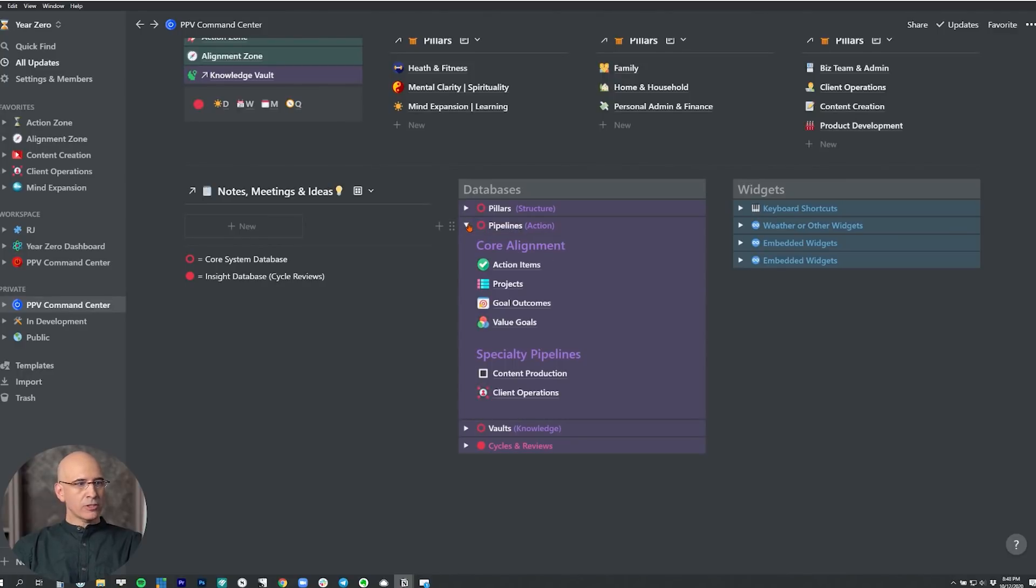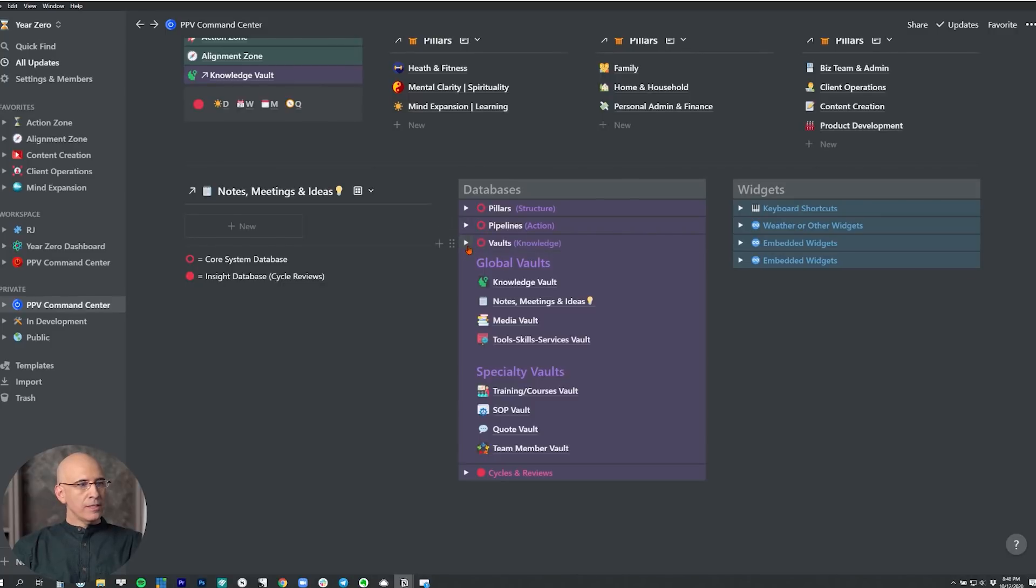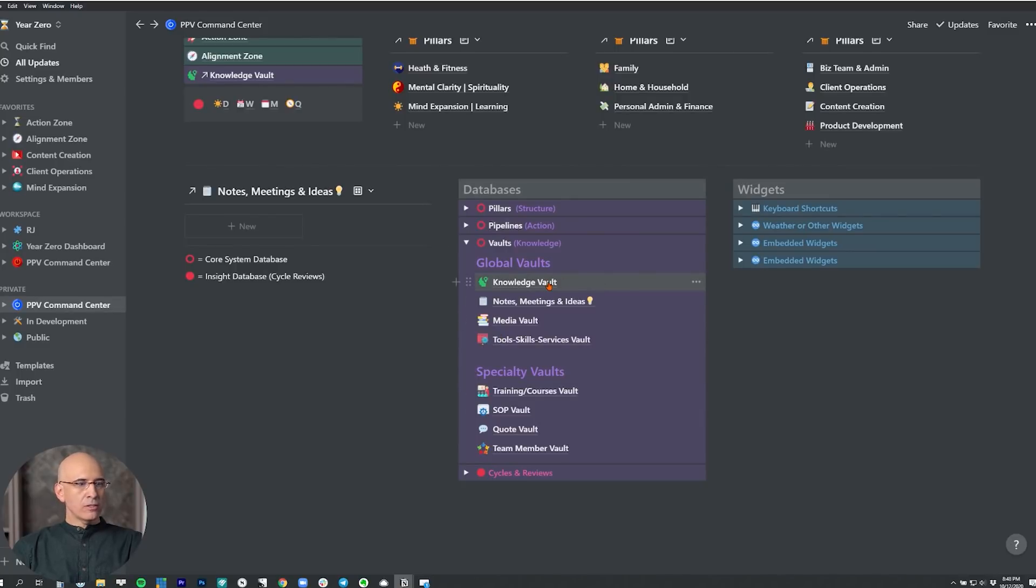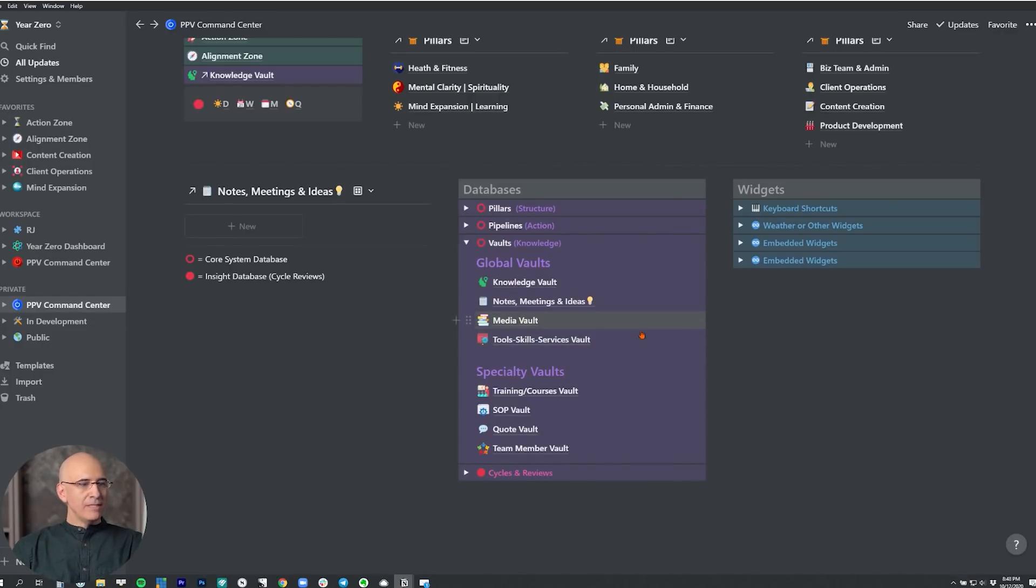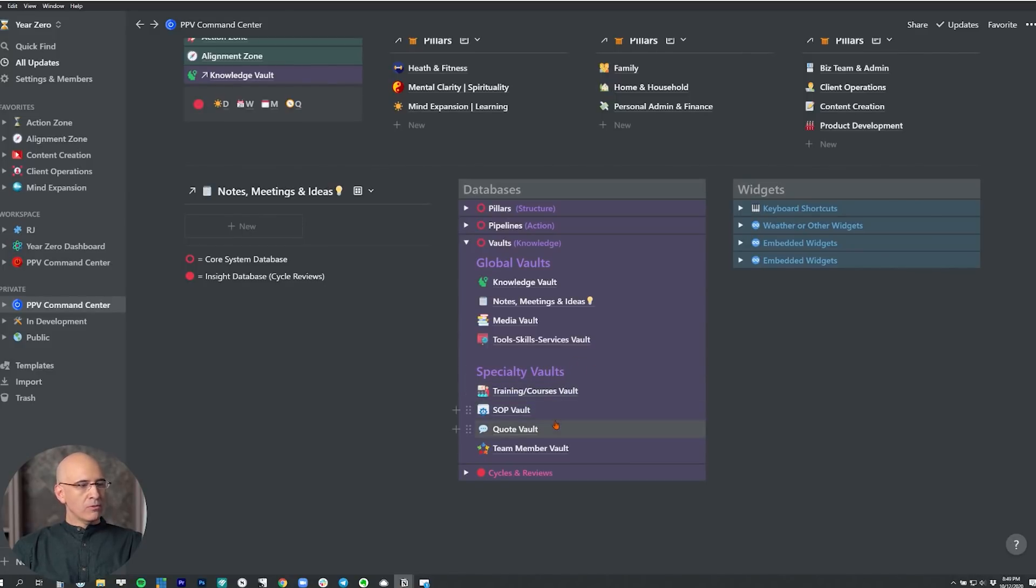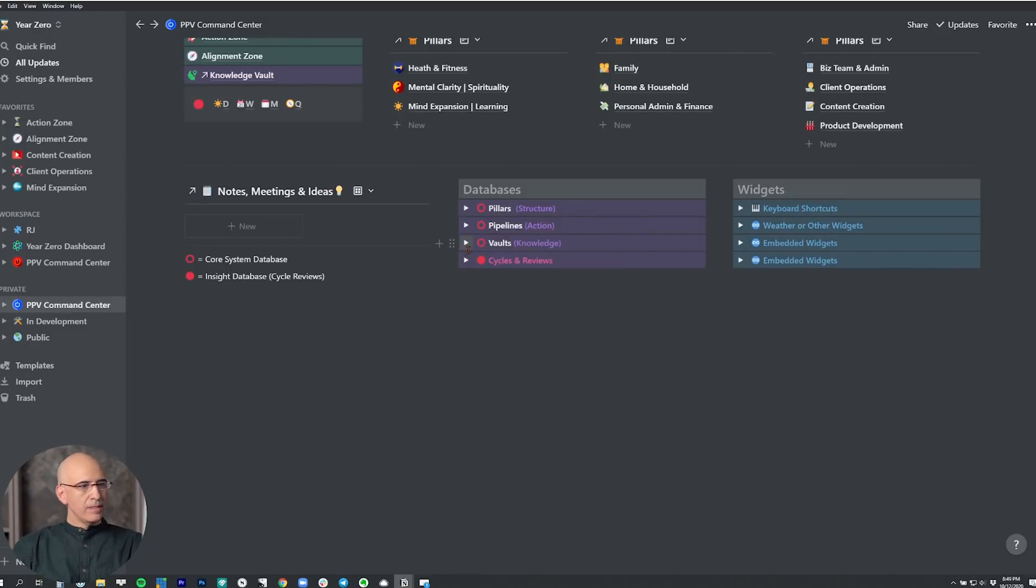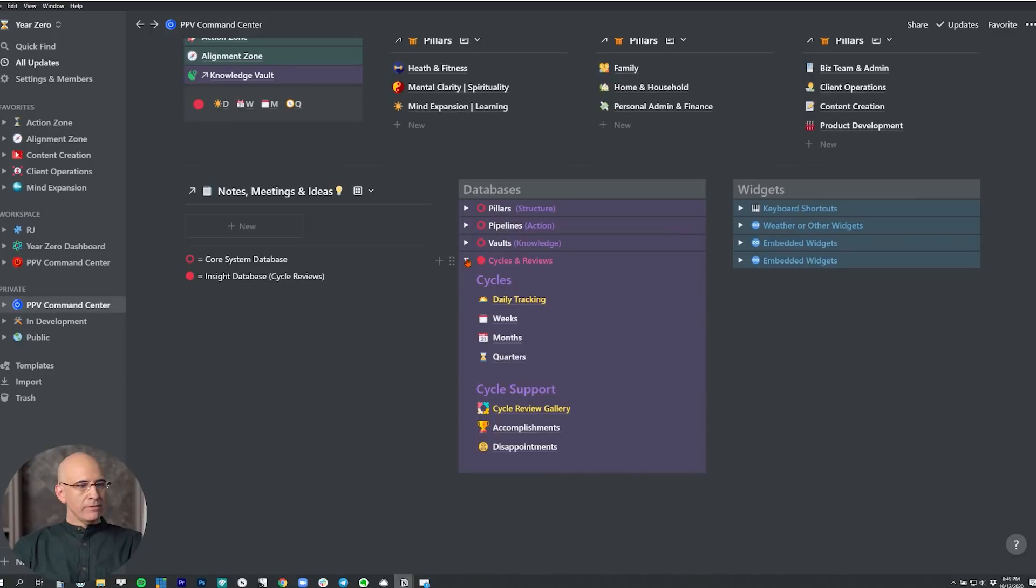Easy to find, quick to find. These are the actual original sources of each of these databases. This is the entire database structure of the entire pillars, pipelines and vaults system embedded in the dashboard right here. These are the original databases, not linked databases. You'll see in the vaults, we've got a lot of them. We've got the knowledge vault, we've got the global vault, and then the specialty vaults. Again, the global vaults are the primary ones, the knowledge vault, which is the king of all of our vaults, the notes and ideas, media vault, tools, skill services vault. There's a separate video on each of these, if any of these are new to you. And then we've got specialty vaults like training and course vault, standard operating procedures vault, quote vault, team member vault, whatever you need. Build this out as you wish, but you embed them here. And this is the source of accessing all your vaults, and then cycling reviews.